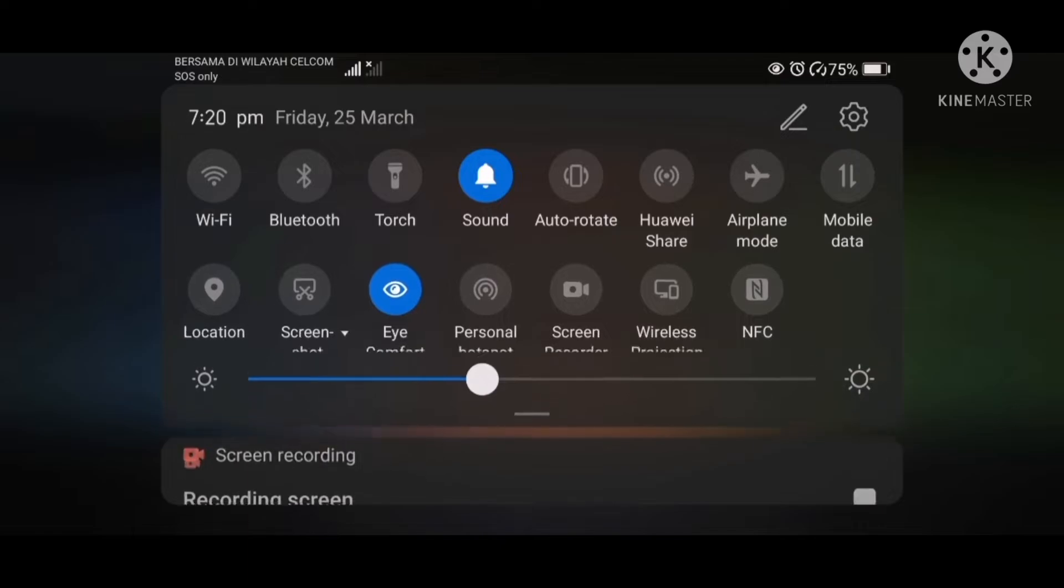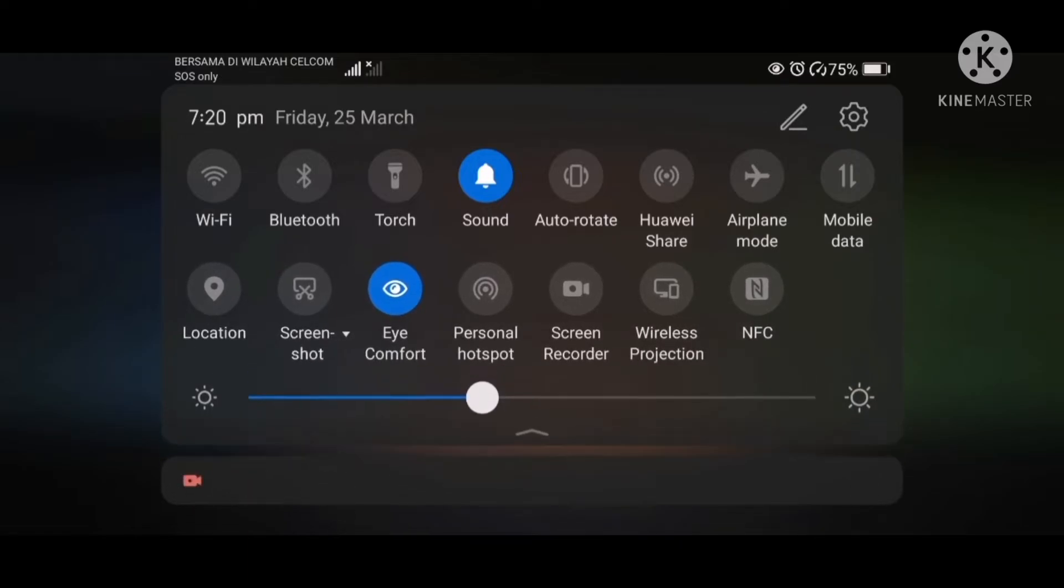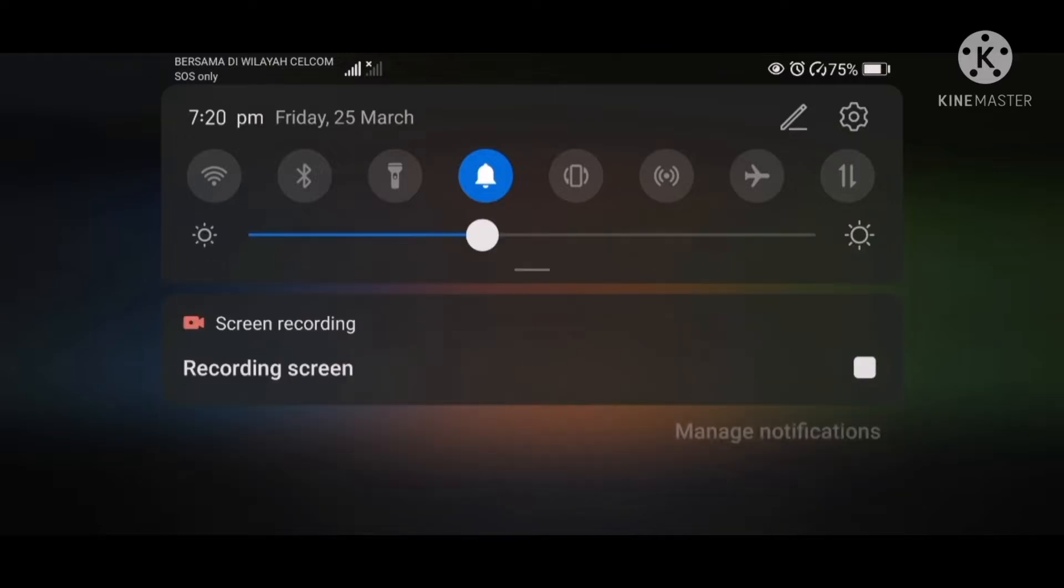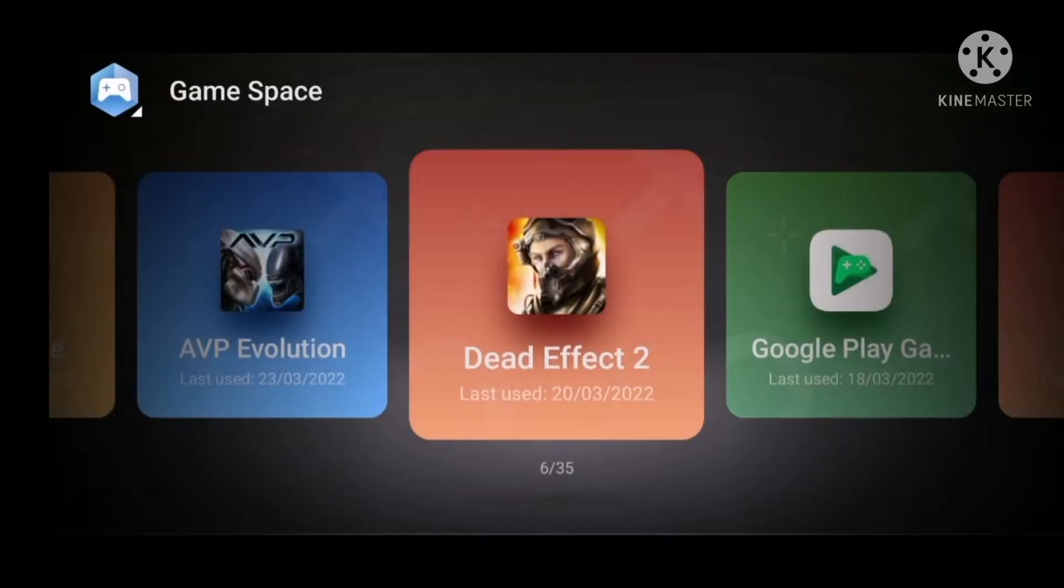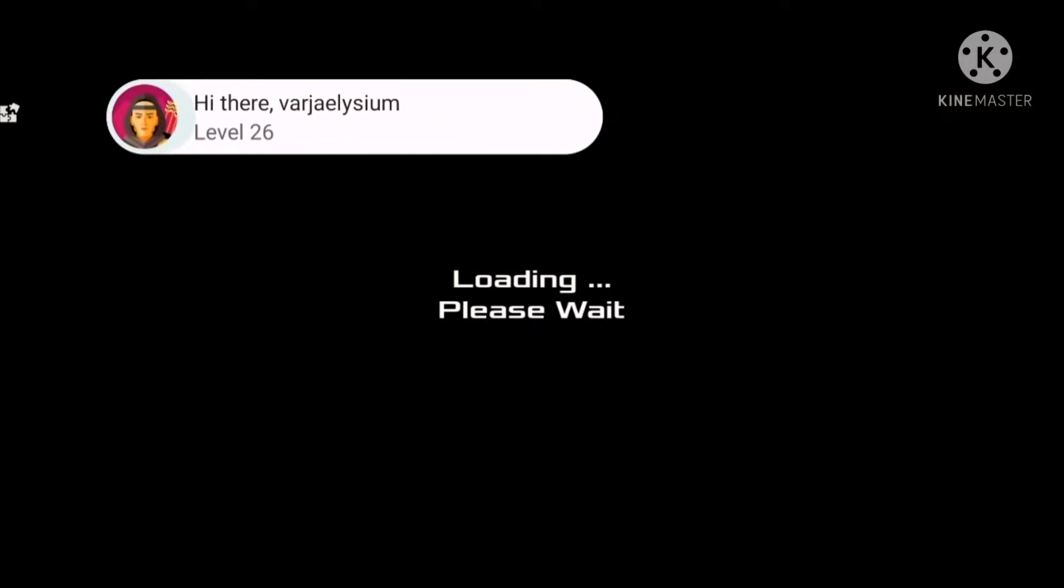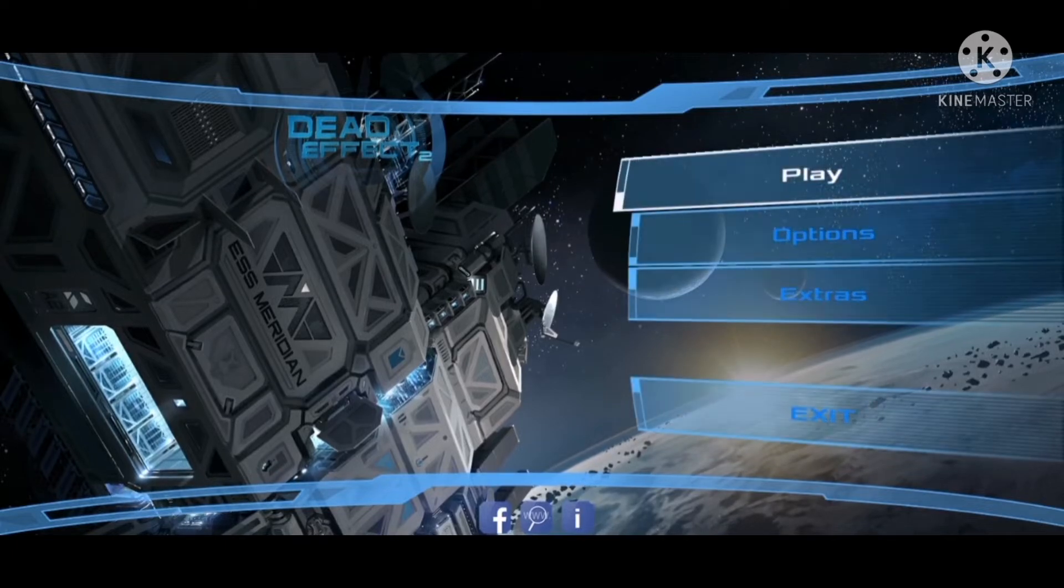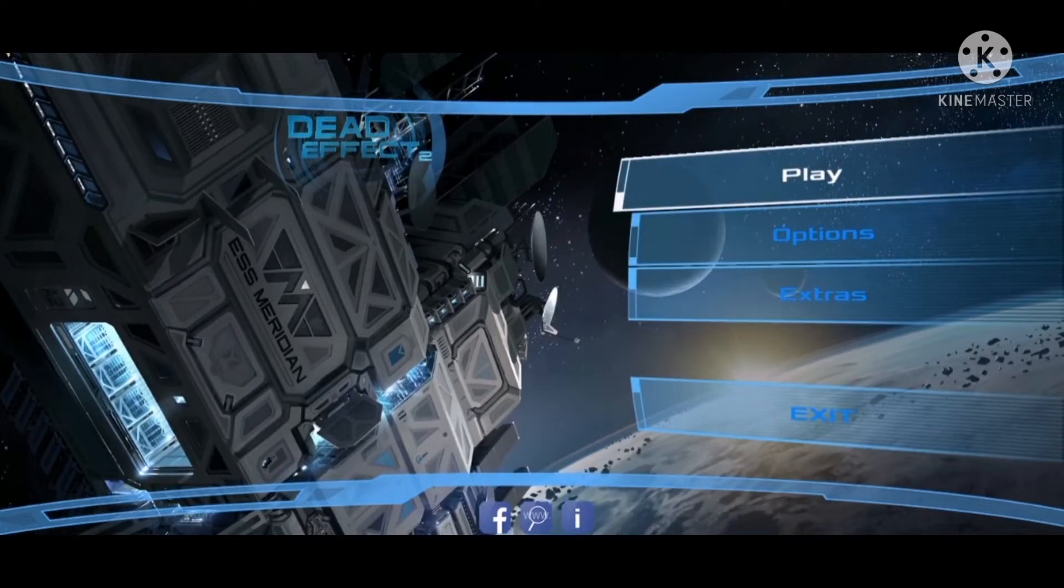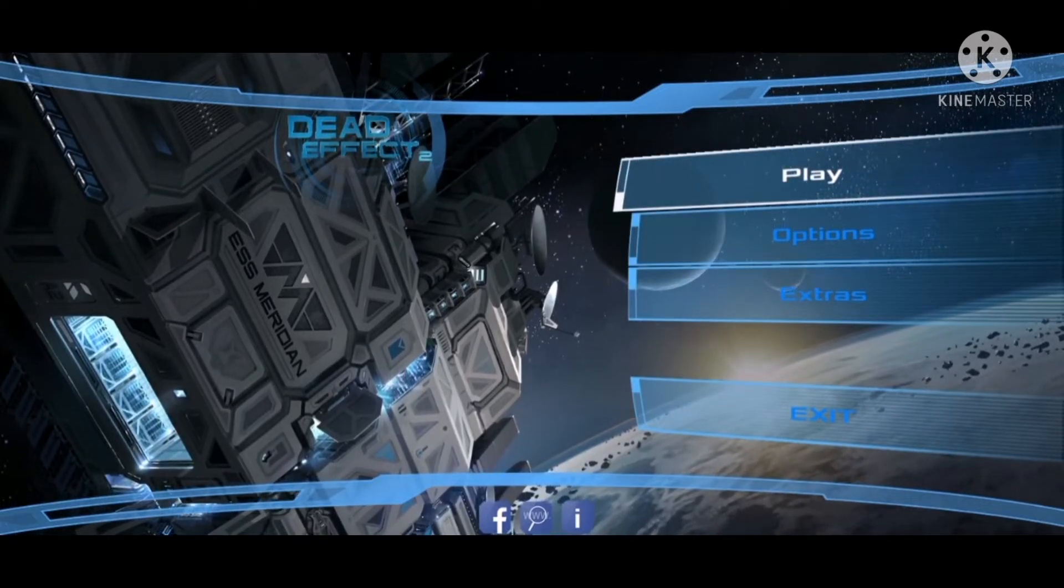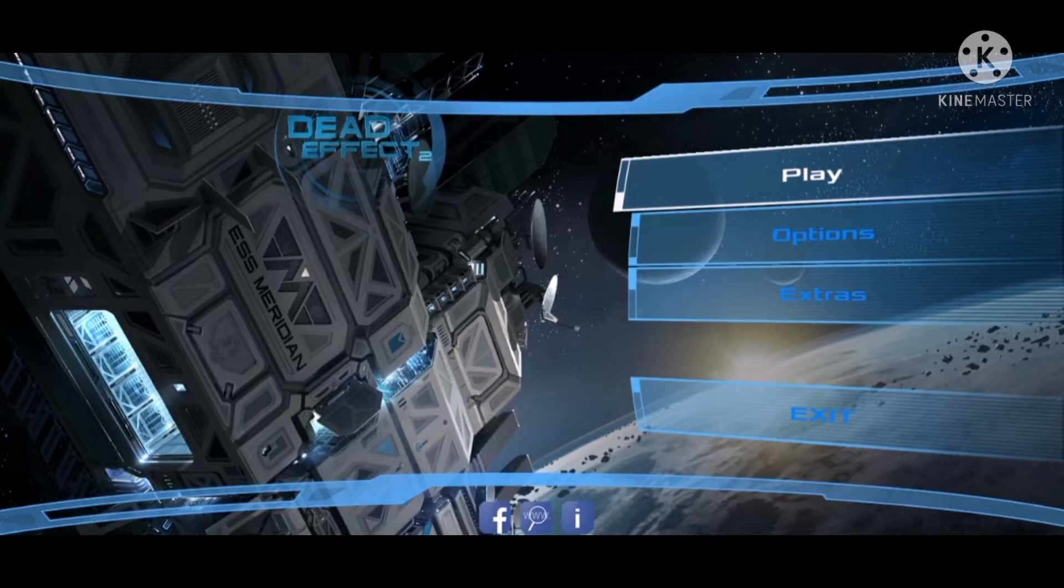I did not turn the Wi-Fi and the data on, so it's basically offline. I'll be playing offline. You can see it's loading. You can see it directly enters the game fast.